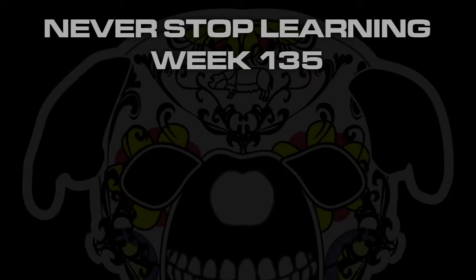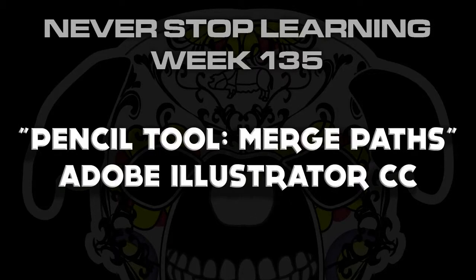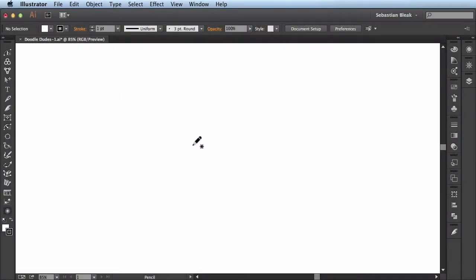Never Stop Learning Week 135. I'm going to show you the merge paths function which is part of the pencil tool in Adobe Illustrator CC 17.1.